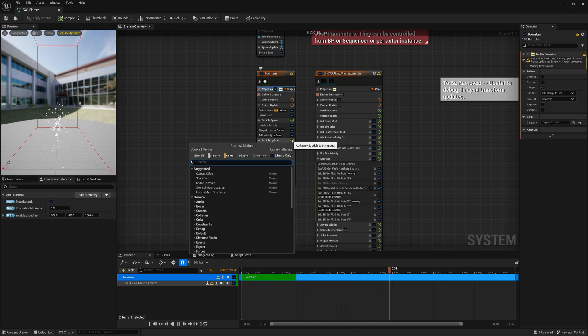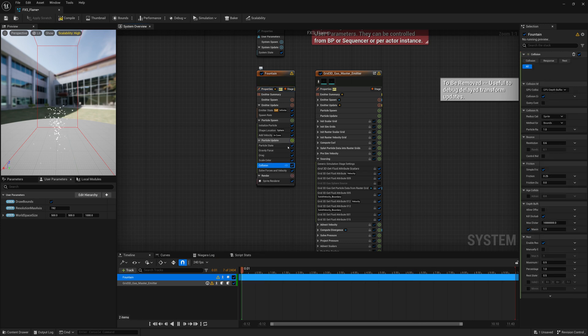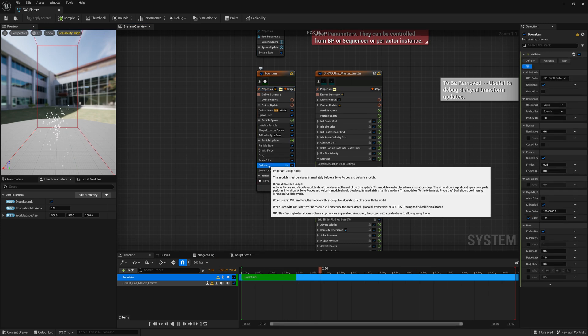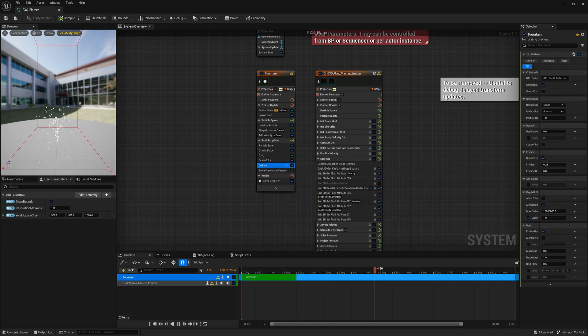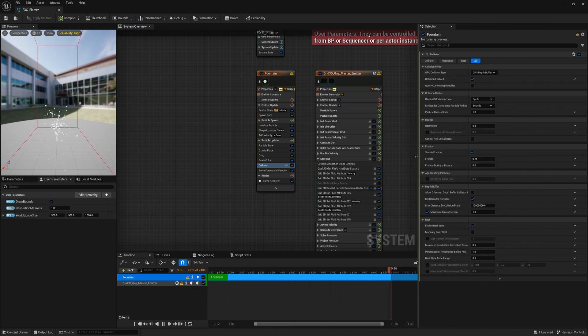We're going to add that collision in here and change some of the settings on it. So we're going to select Collision and we're going to change how it interacts.